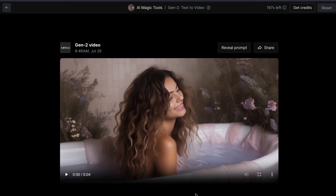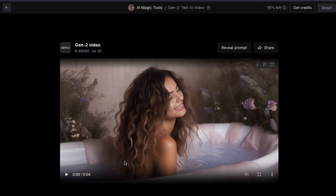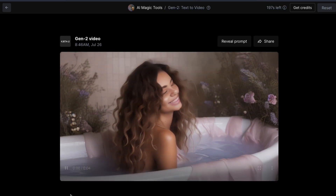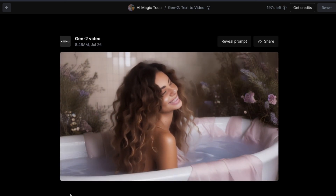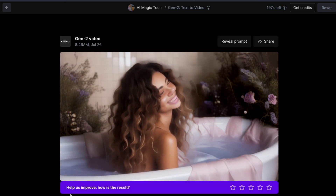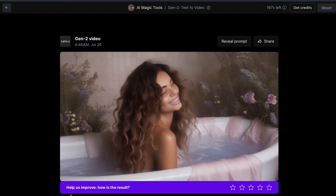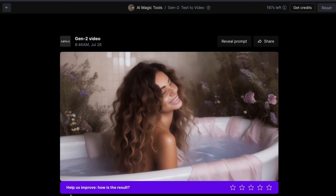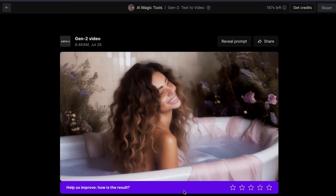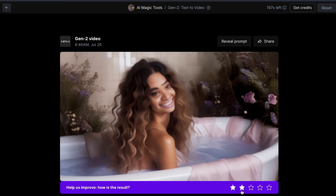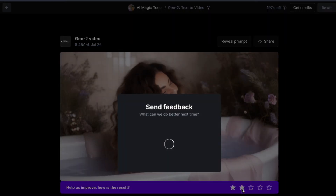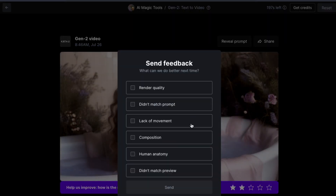After the generation is complete, press the Play button. As you can see here, the video quality is not that great. I could probably use the first two seconds of the video. You can rate the video and give feedback to Runway ML.